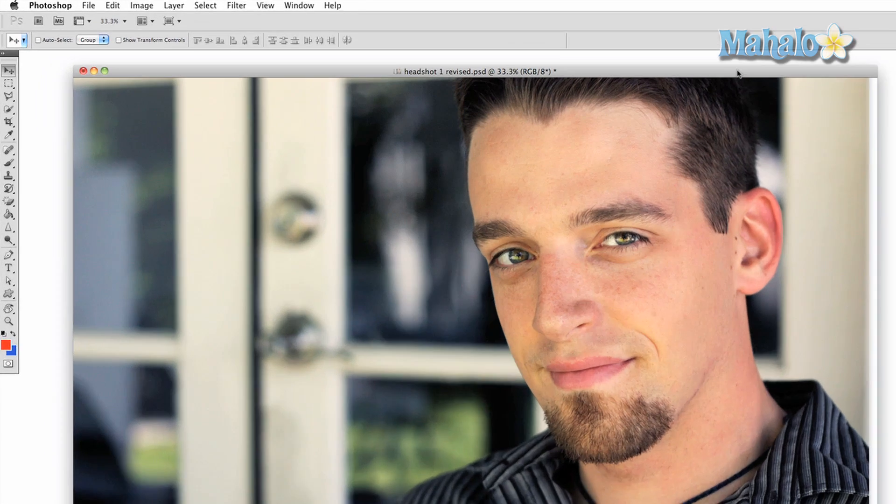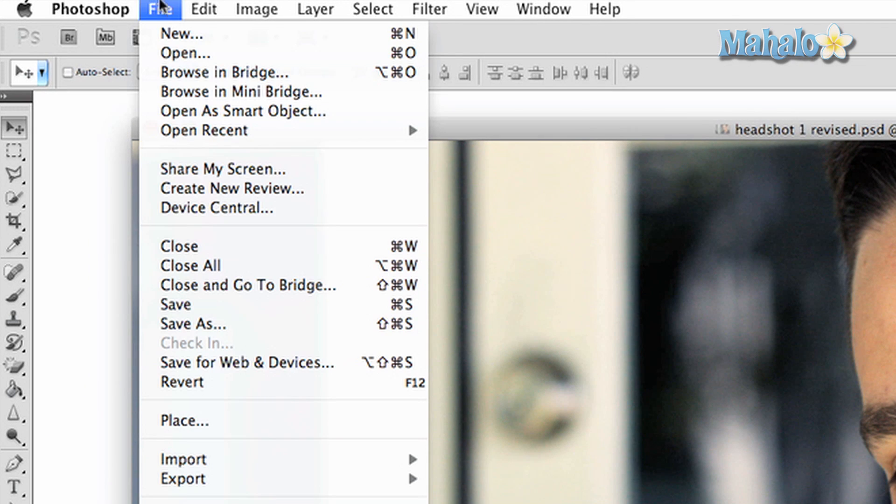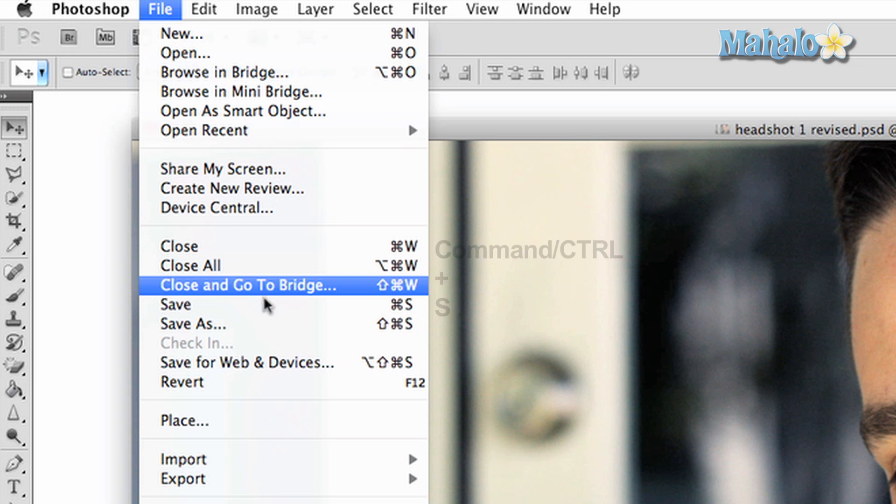With an open file, click on the file button at the top of Photoshop and scroll down to the save option.